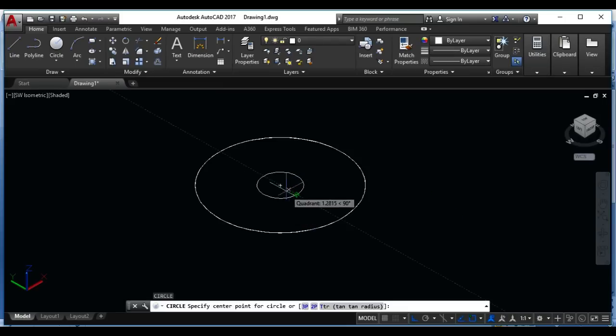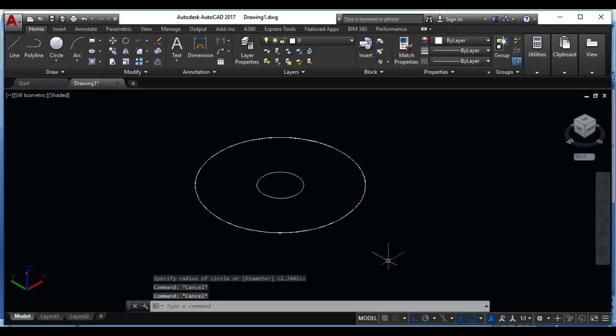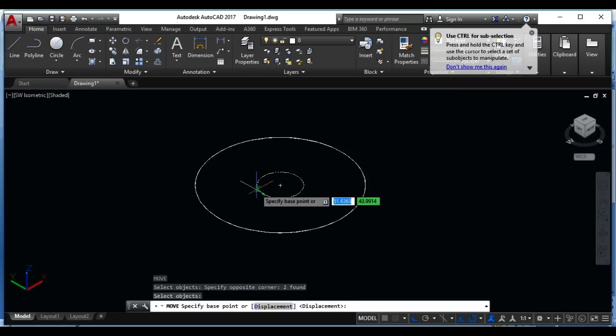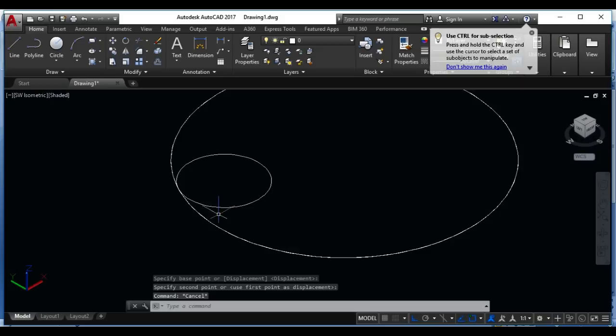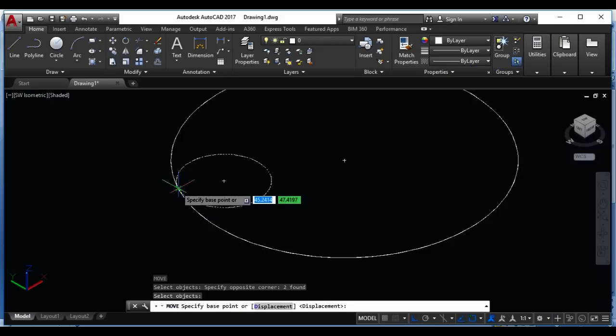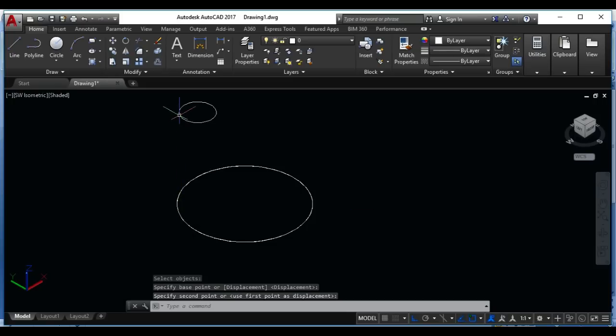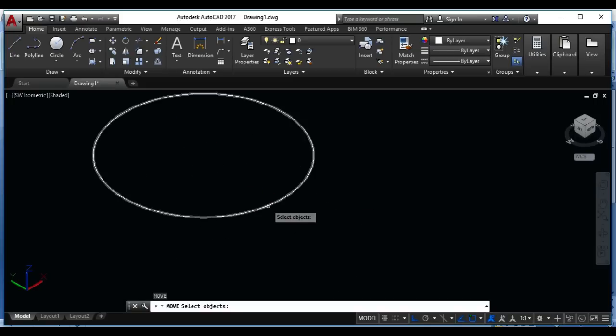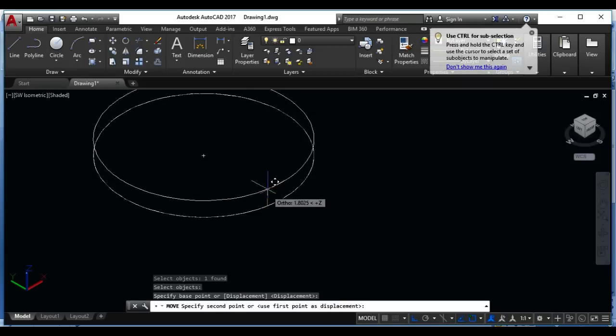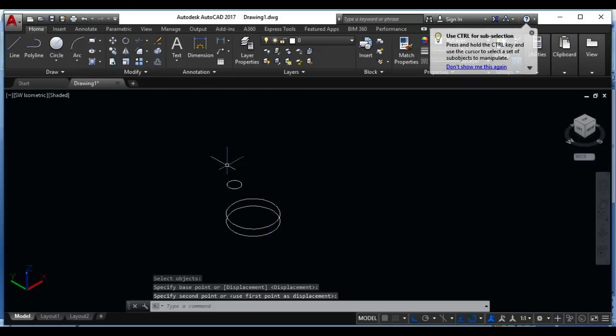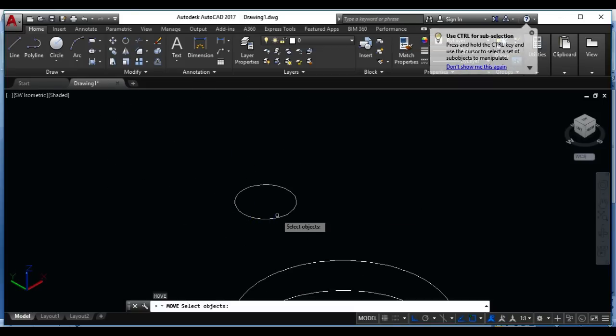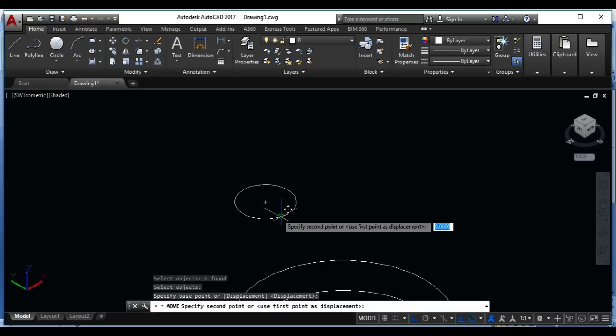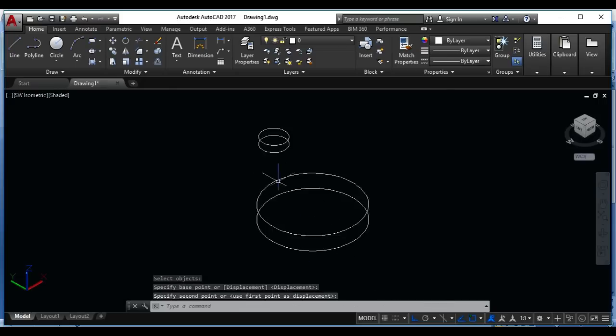Again make other circle like the same. Use move command, enter, select object, take from here to this place. M for move, again move it to upside like this. Again here are two circles, I will move the one circle from here like this.